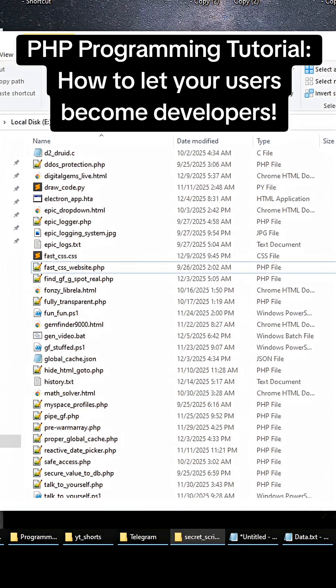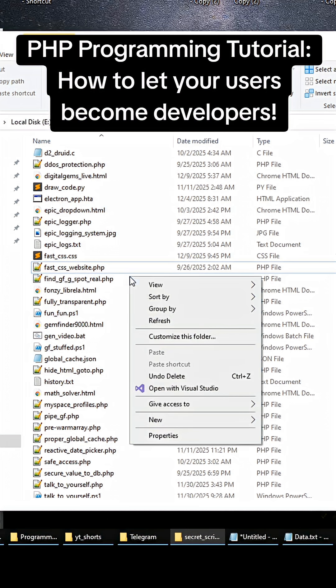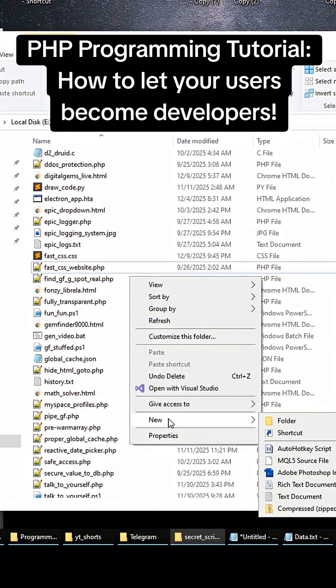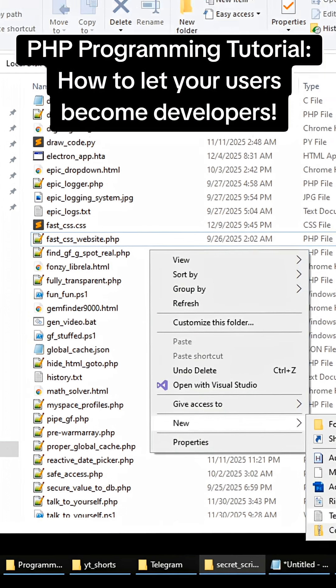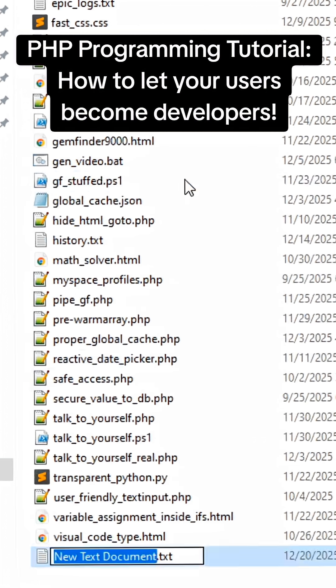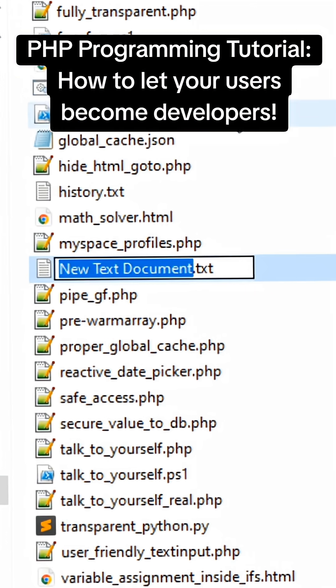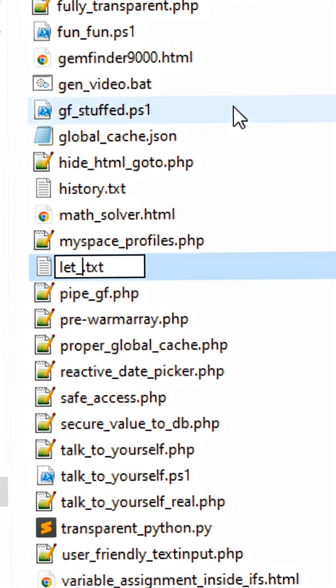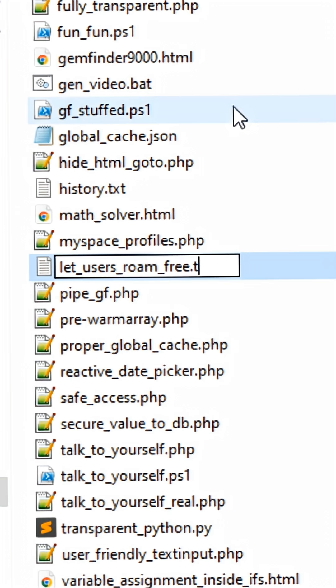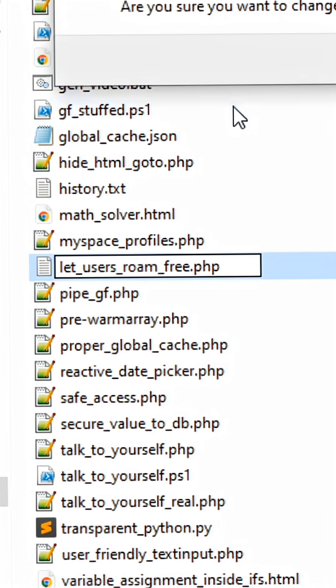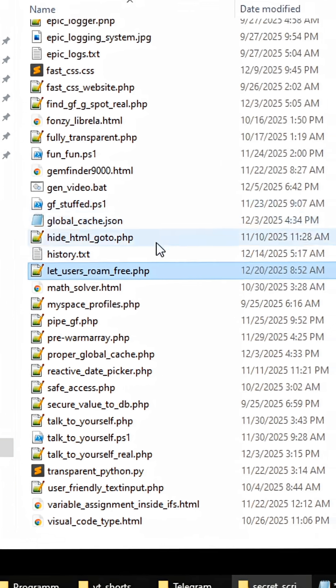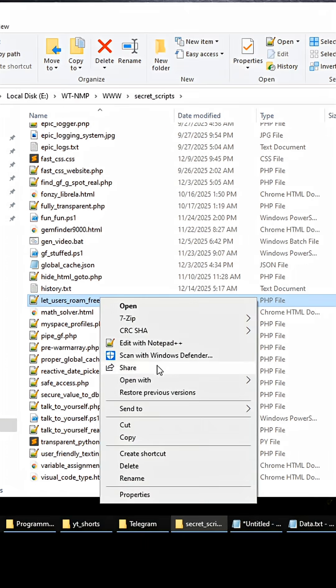Hey, what's up everybody. So me and my friend Dave have been working on this script for a couple years now and I wanted to release it with everybody. Just right-click a file and create a new text document and call this let_users_roam_free.php. We're going to open this up in Sublime Text.